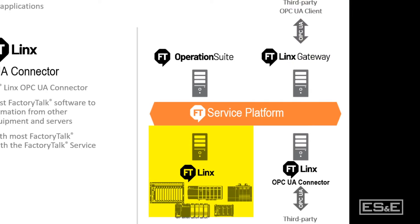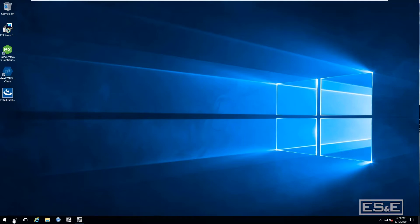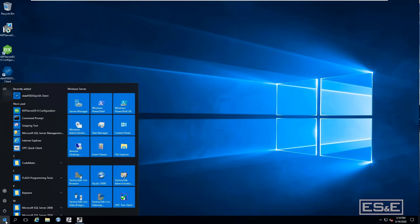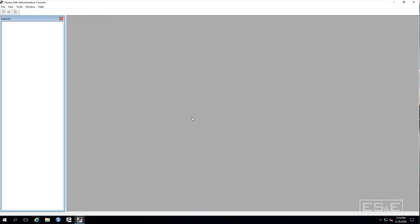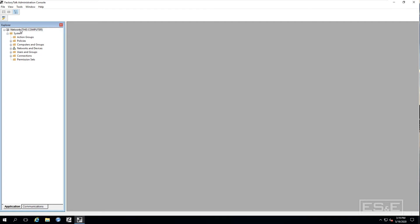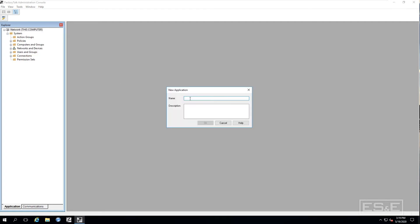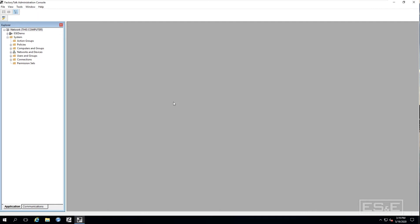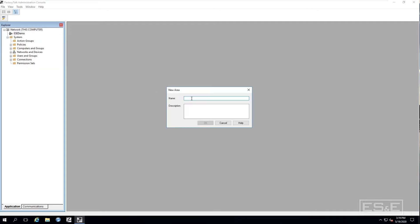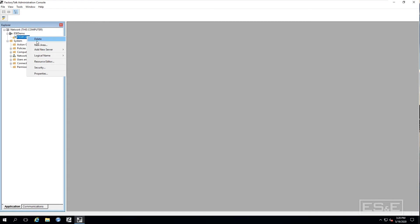To be able to make all this work, we must first set up Factory Talk Links to communicate with the controllers. So the first thing we have to do is open up Factory Talk Administrative Console. Then we will create a new application. There we are going to define a new area. Now in that area we are going to define a Factory Talk Links data server.